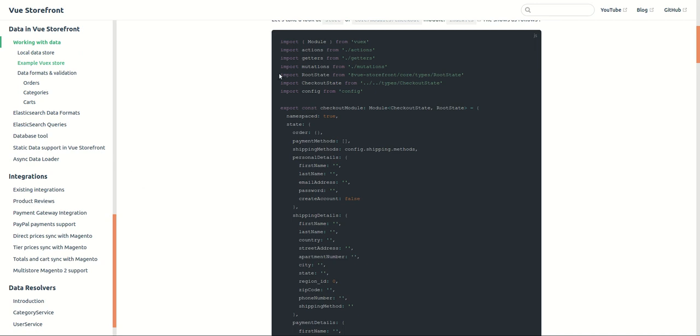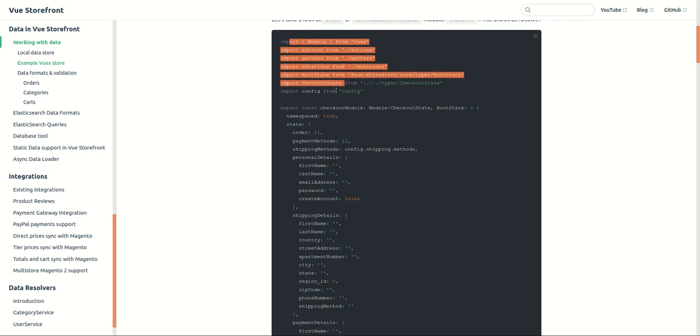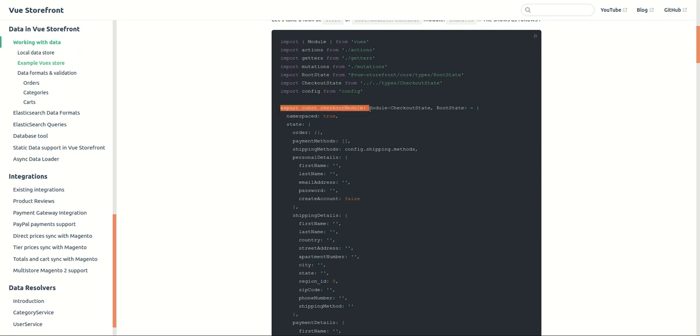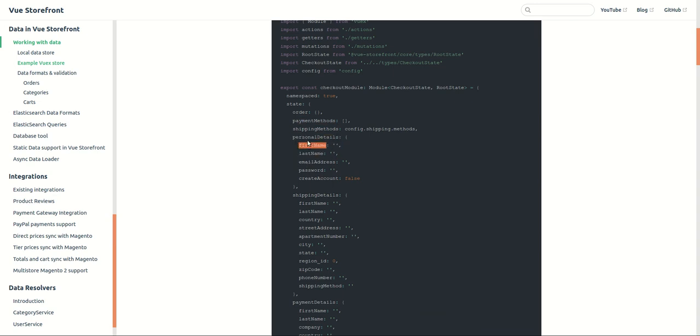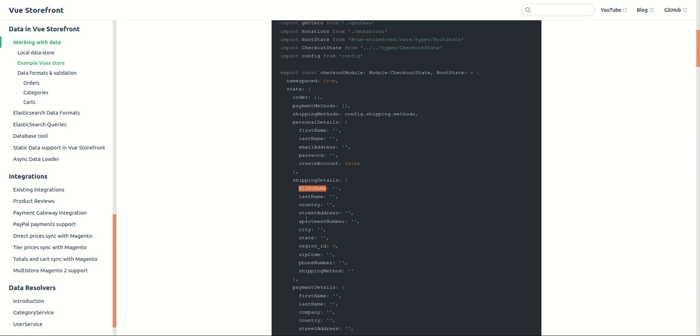They have imported the Vuex module, actions, getter, mutations and they have constructed the checkout state here. In this state they have orders, payment method, shipping method, personal details like in this format, in this structure, personal details and shipping details in this structure.